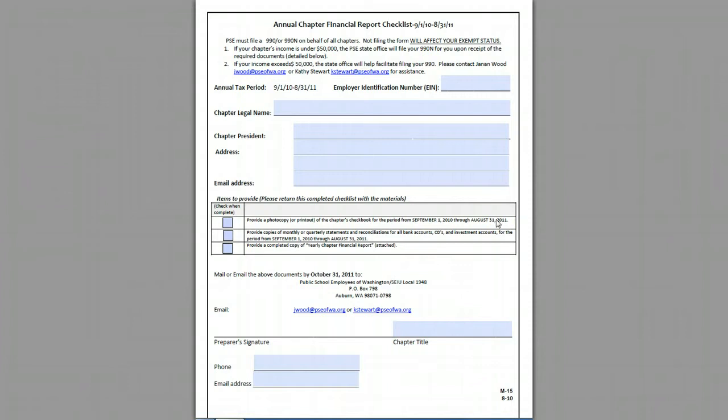Hello everyone and thanks for watching this video. This particular video is actually going to be relatively short. It's about the Annual Chapter Financial Report Checklist.